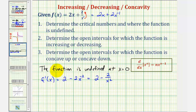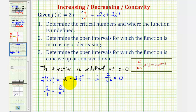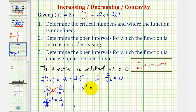Notice how the first derivative is also undefined at x equals zero. So now let's determine where the first derivative is equal to zero. To solve, we add 2/x² to both sides, giving us 2/1 = 2/x². Cross-multiplying, 2x² = 2, so x² = 1. Taking the square root of both sides, we have two solutions: x equals positive one or negative one, i.e., plus or minus one.